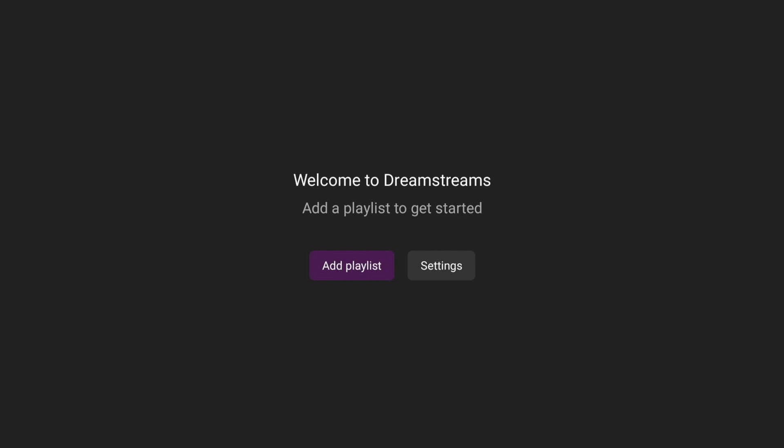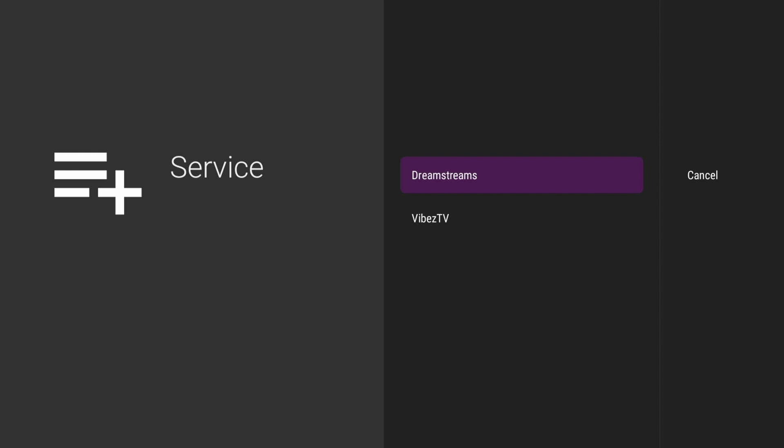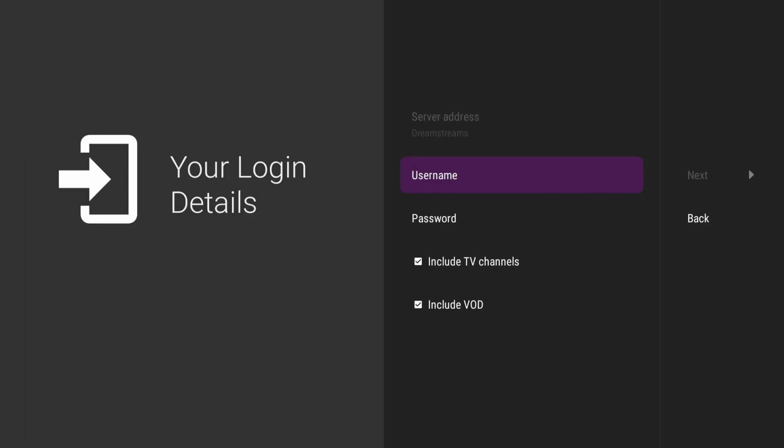All we're going to do is go ahead and click 'Add Playlist.' This app can also connect to VibeCV if you have it, but if we're going to be using DreamStreams, just go ahead and click DreamStreams, and then all you have to do is type in your username and password as normal.